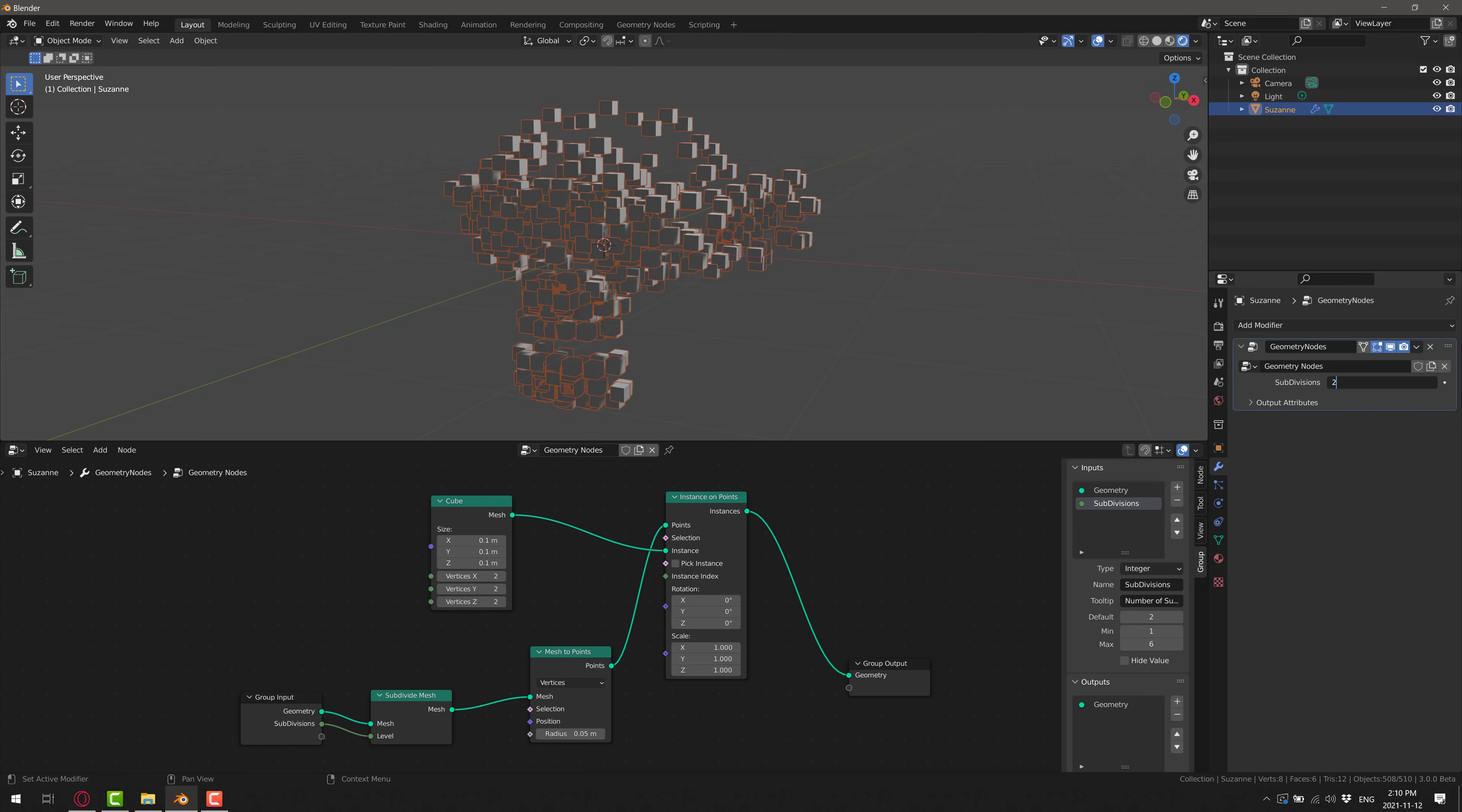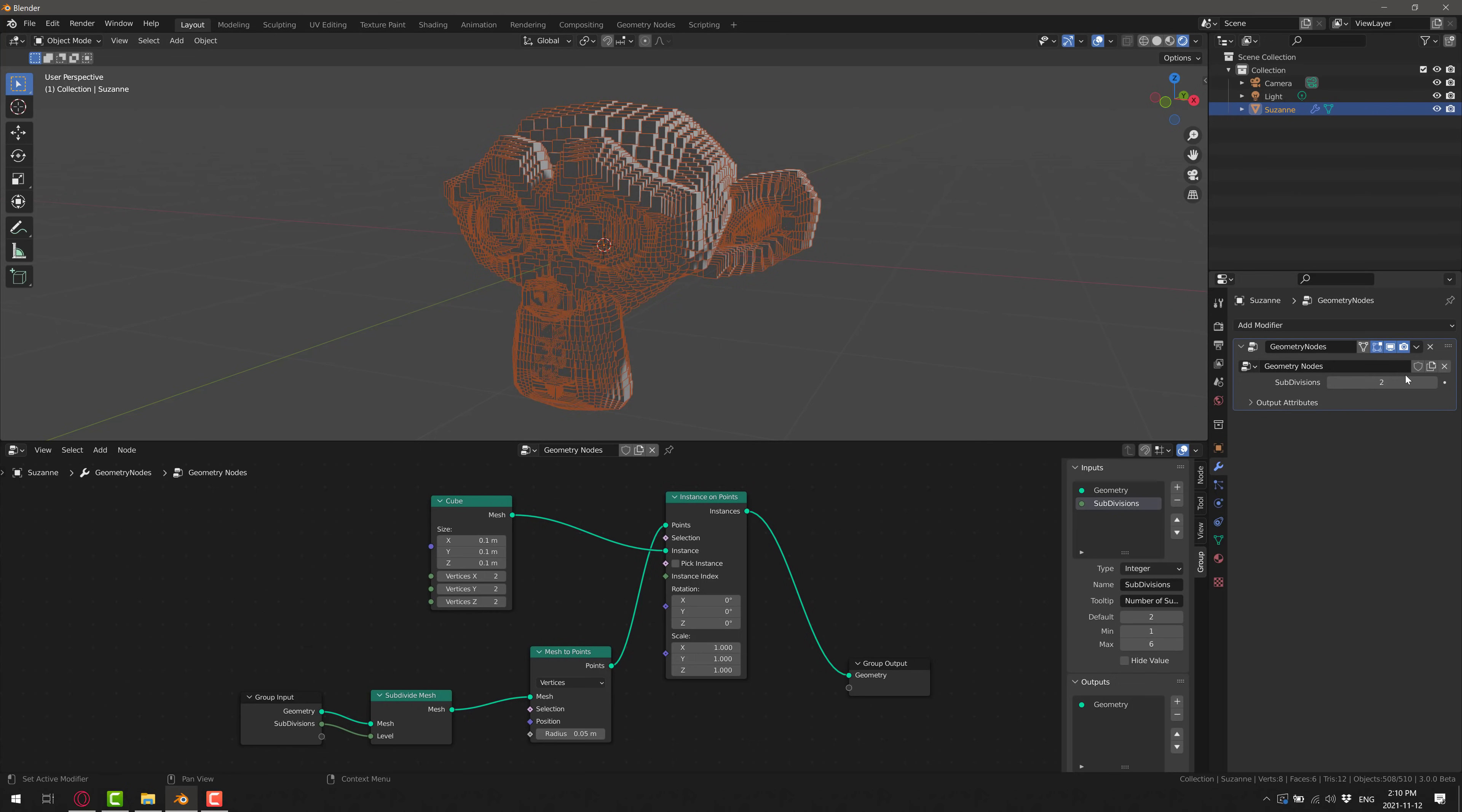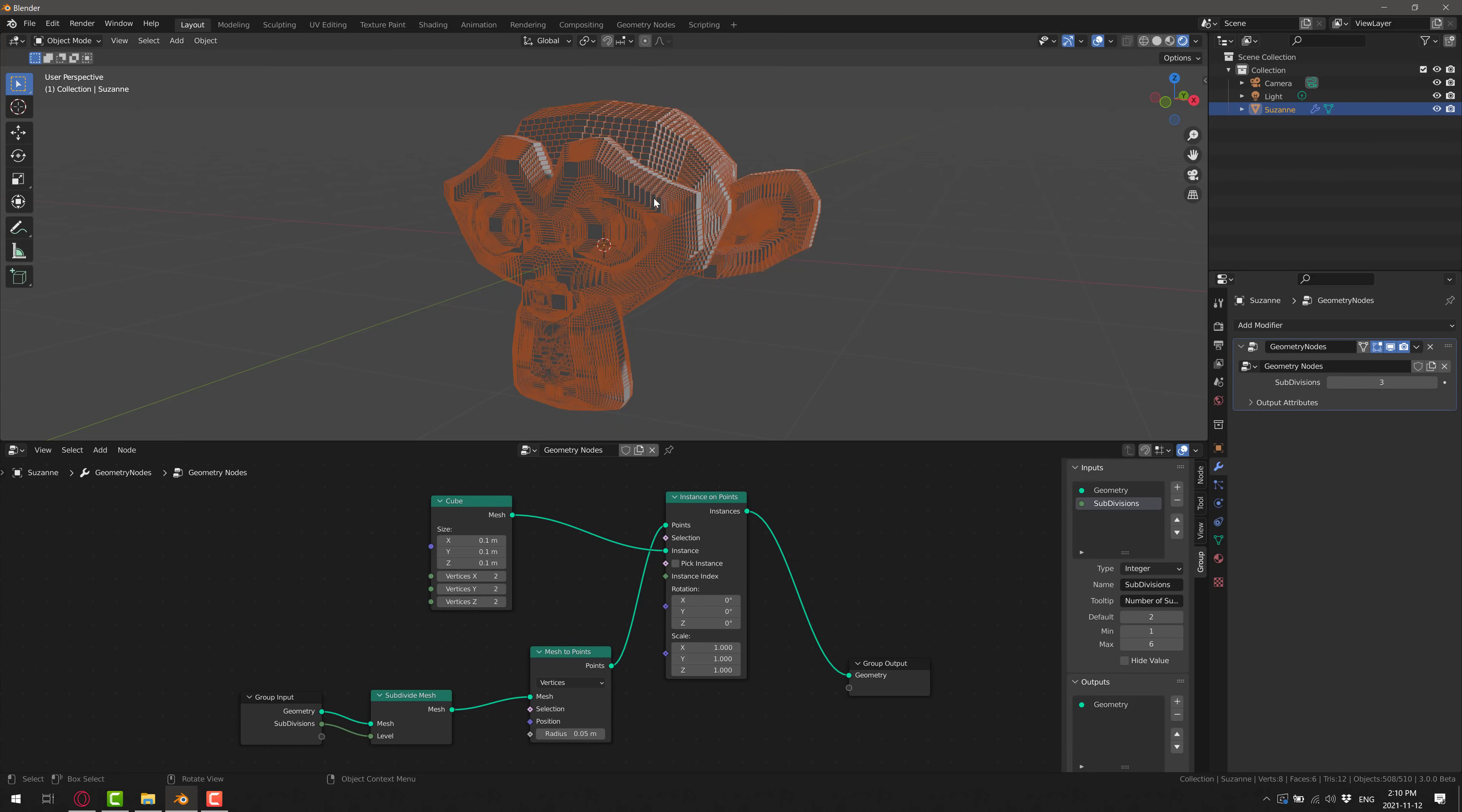And then we can also enter the value directly right there. So you can see now we could actually go ahead and set this up to a higher value if we wish, and we'll get more subdivisions, get more blocks out of it. So you see very easy to pass input into these things.